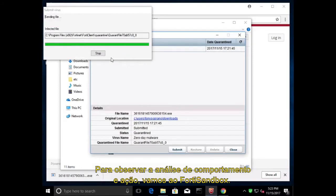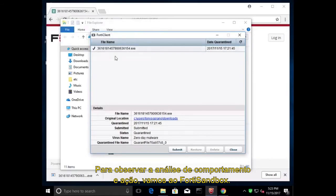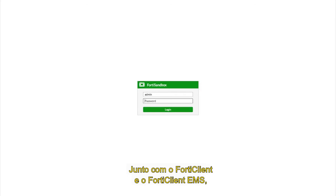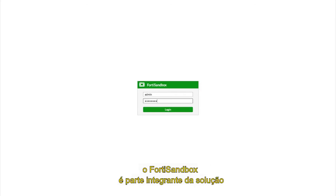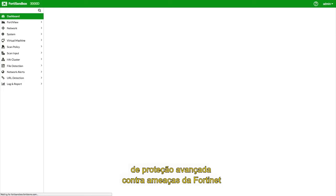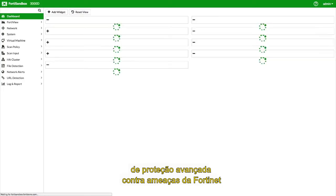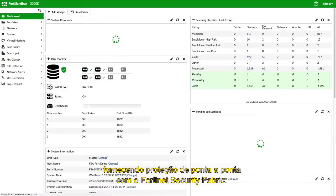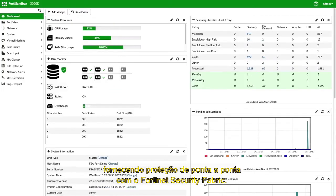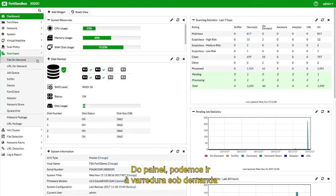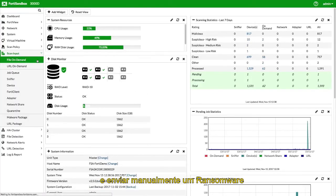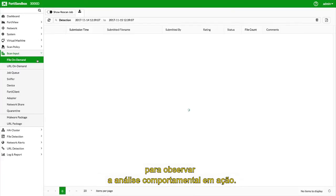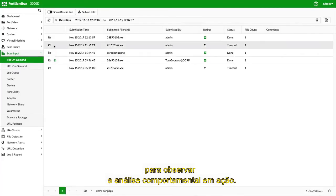To observe the behavioral analysis in action, let's switch over to the FortiSandbox. Along with the FortiClient and the FortiClient EMS, the FortiSandbox is an integral part of Fortinet's advanced threat protection solution, providing end-to-end protection with the Fortinet security fabric. From the dashboard, we can go over to the on-demand scan and manually submit a ransomware to observe the behavioral analysis in action.